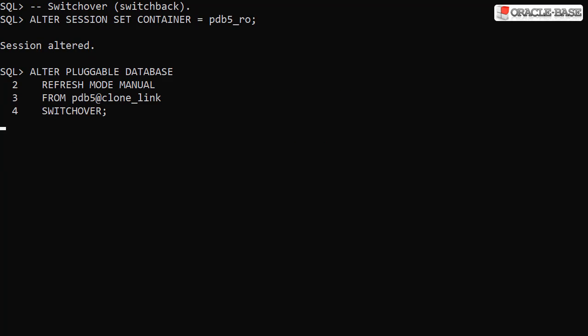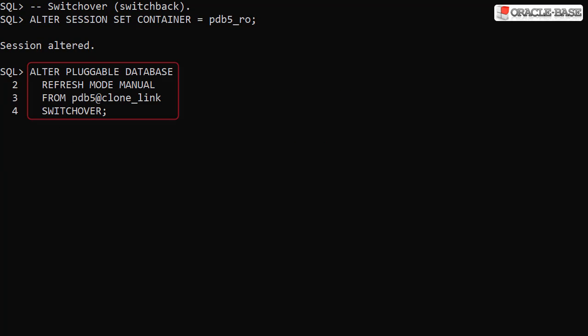We can switch back to the original state by issuing the switchover command from the CDB1 instance, reversing what we did previously.